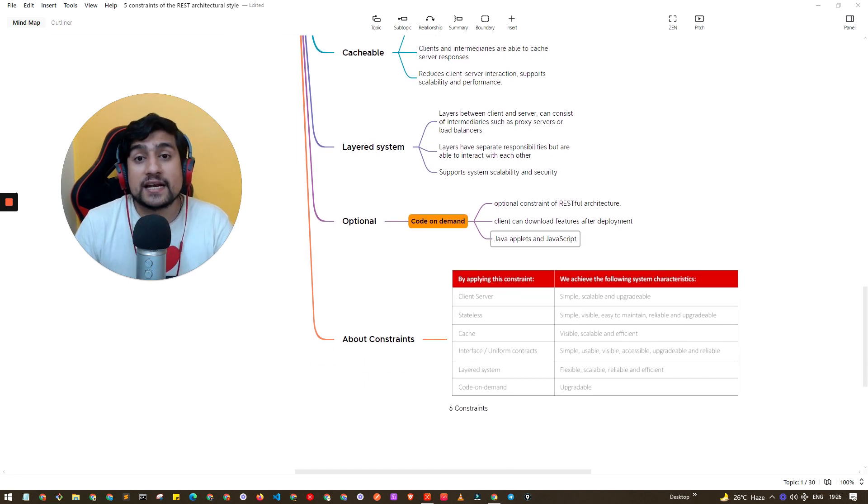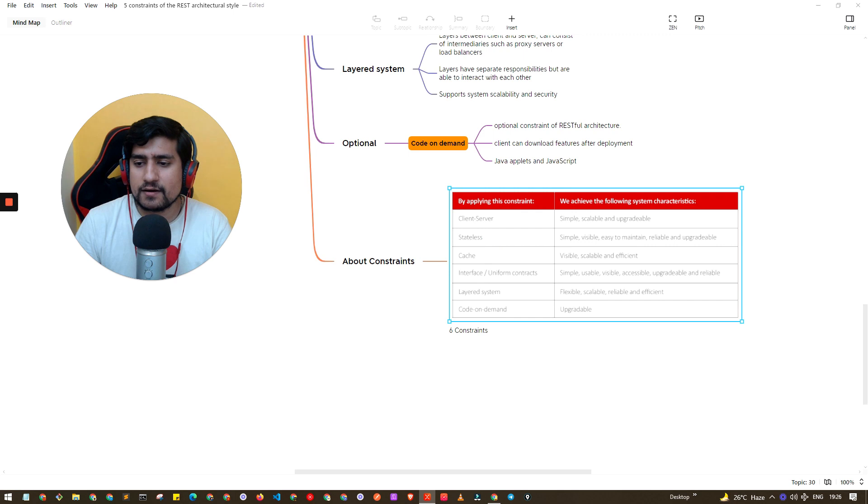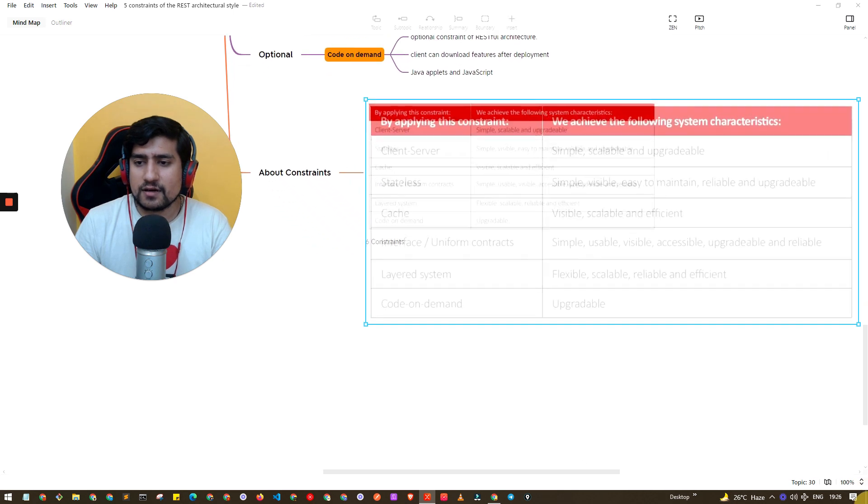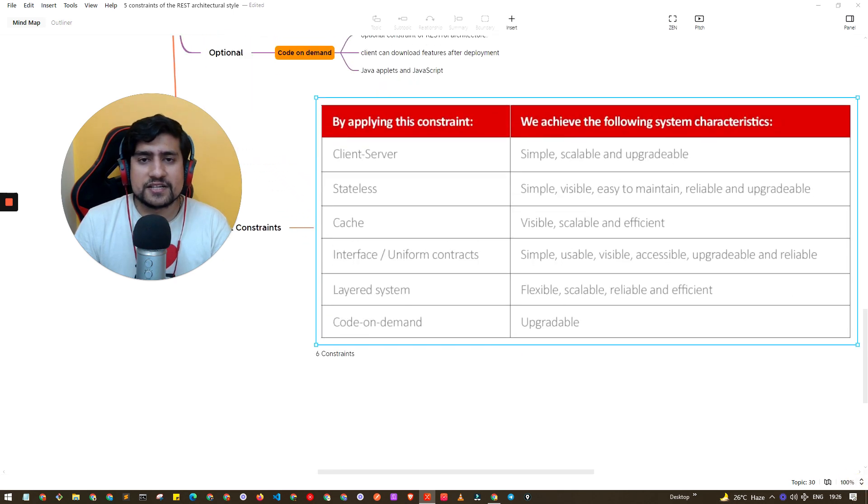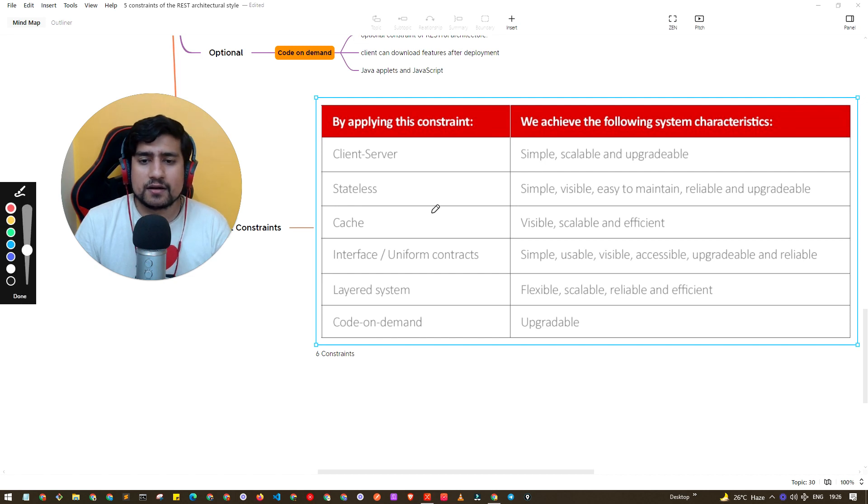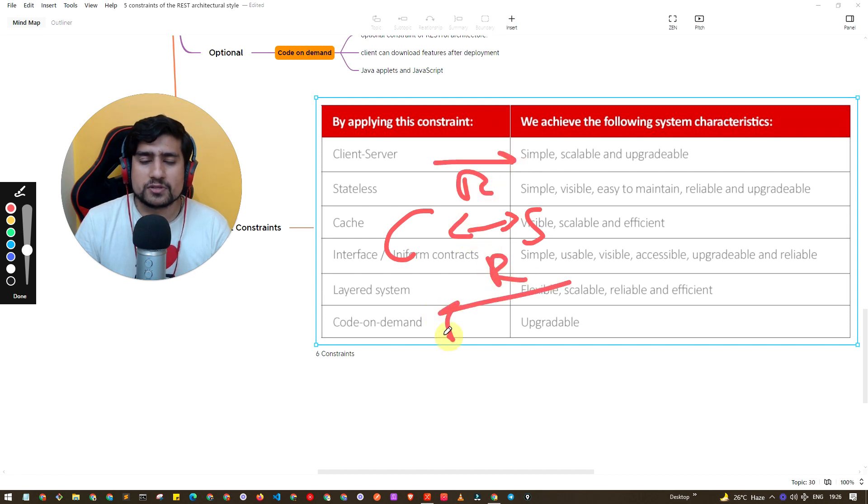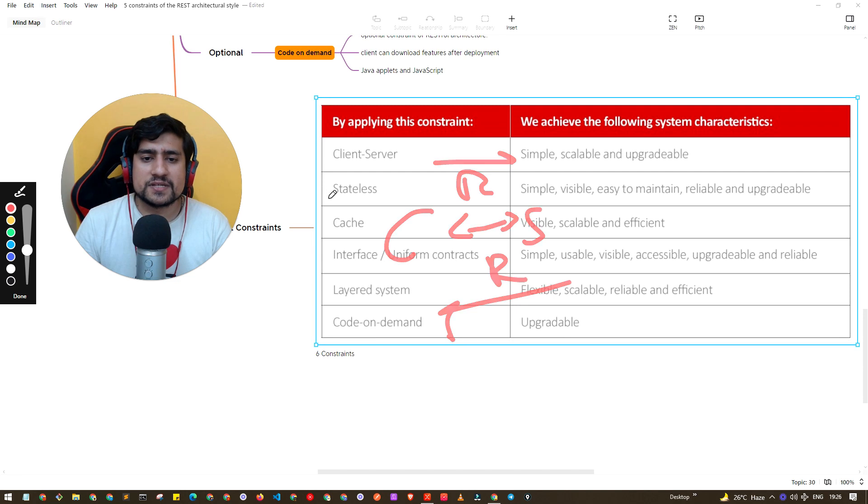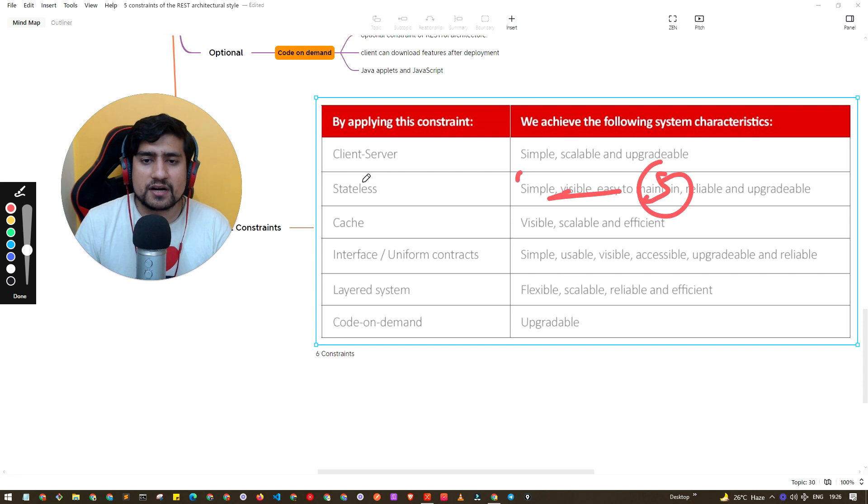About the constraints again, a little bit recap. First one: client-server, which basically says we have a client, we have a server, they communicate with each other, request and response. You request something, you get a response. Stateless basically means don't remember anything. Server is basically dumb, doesn't remember anything afterwards, doesn't care about your states.